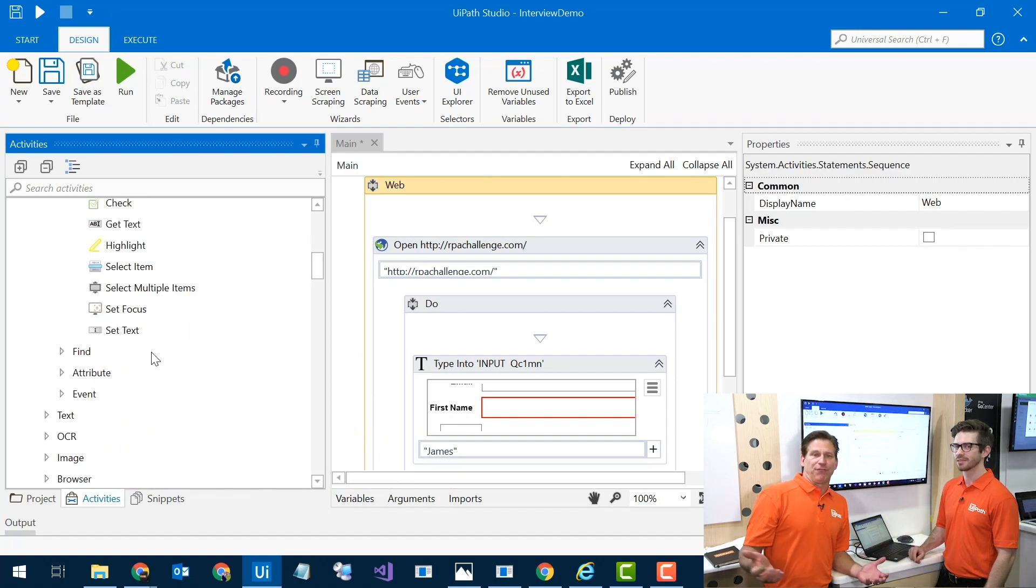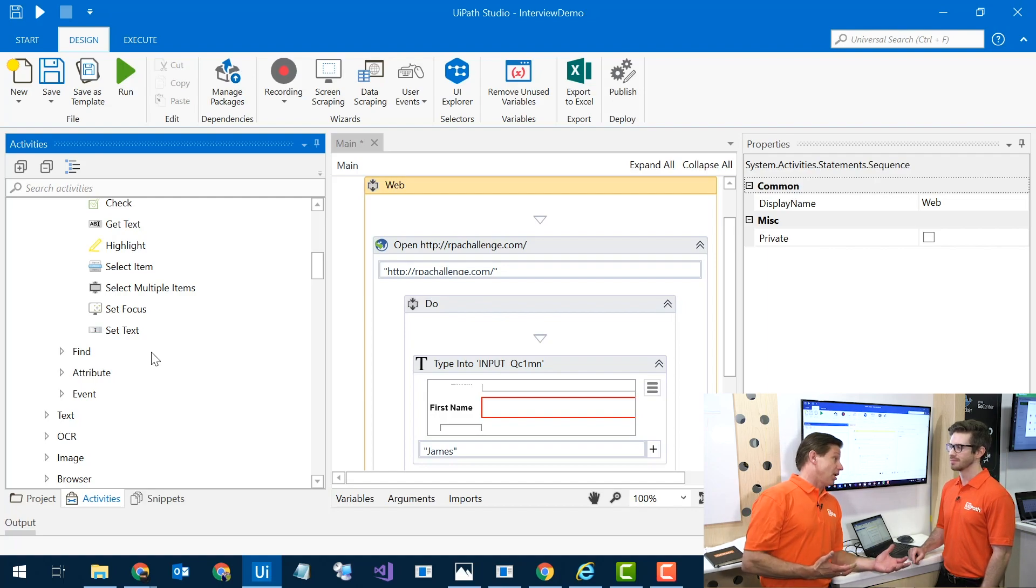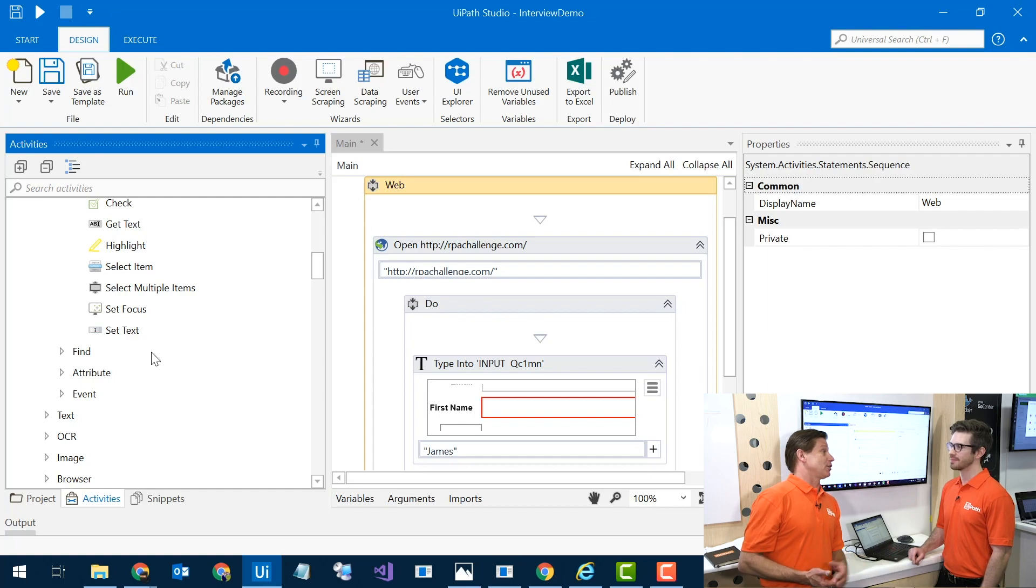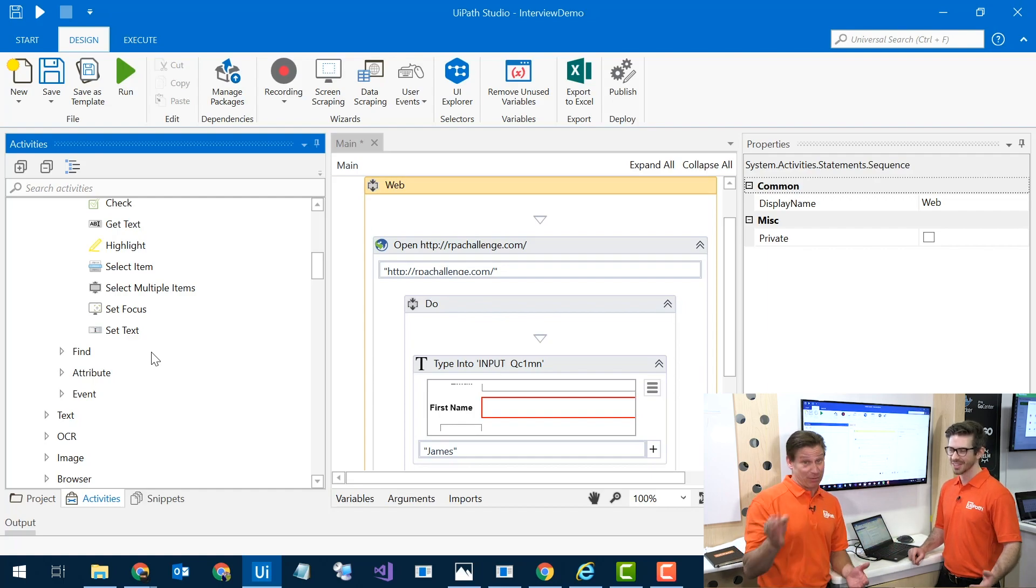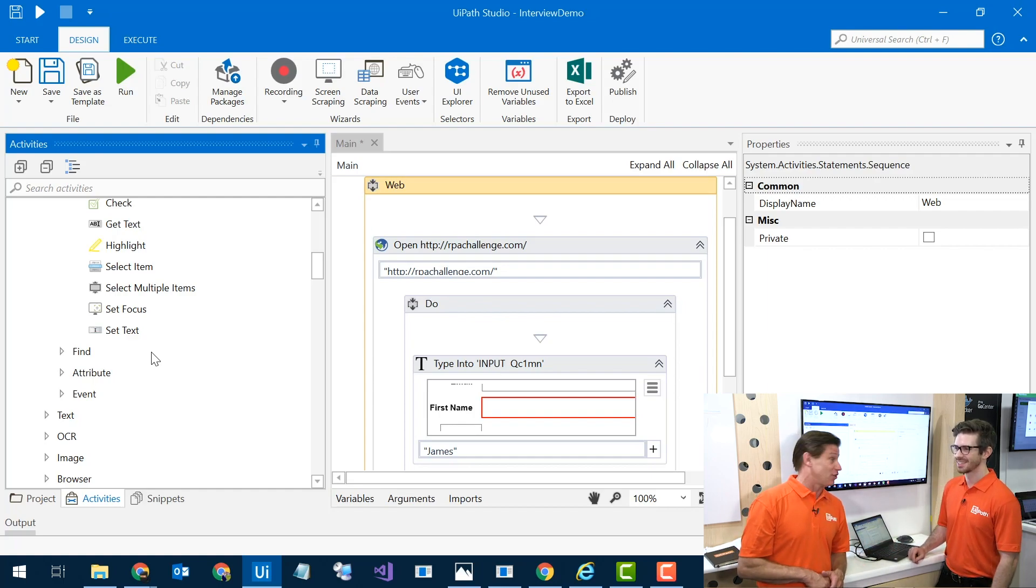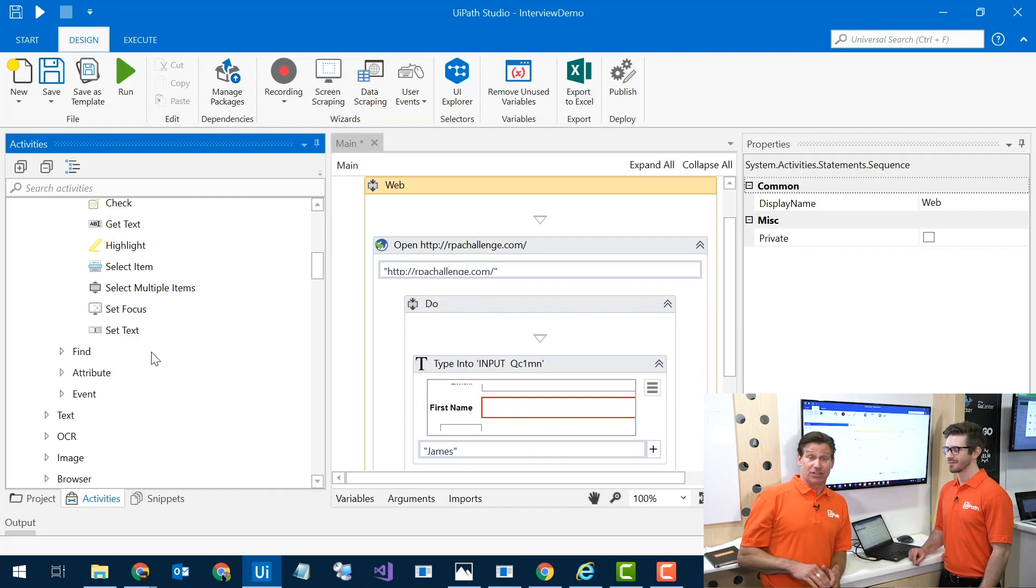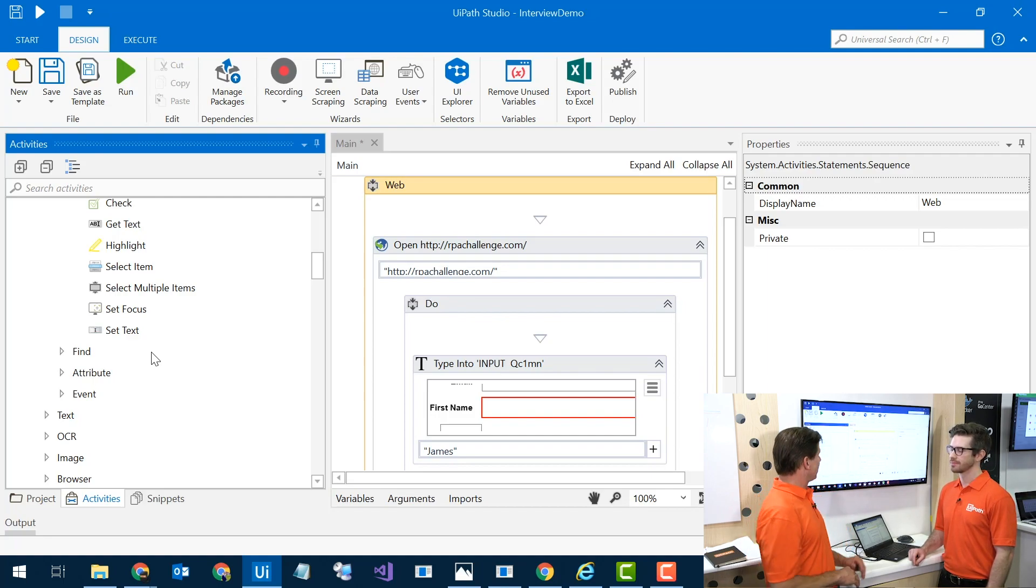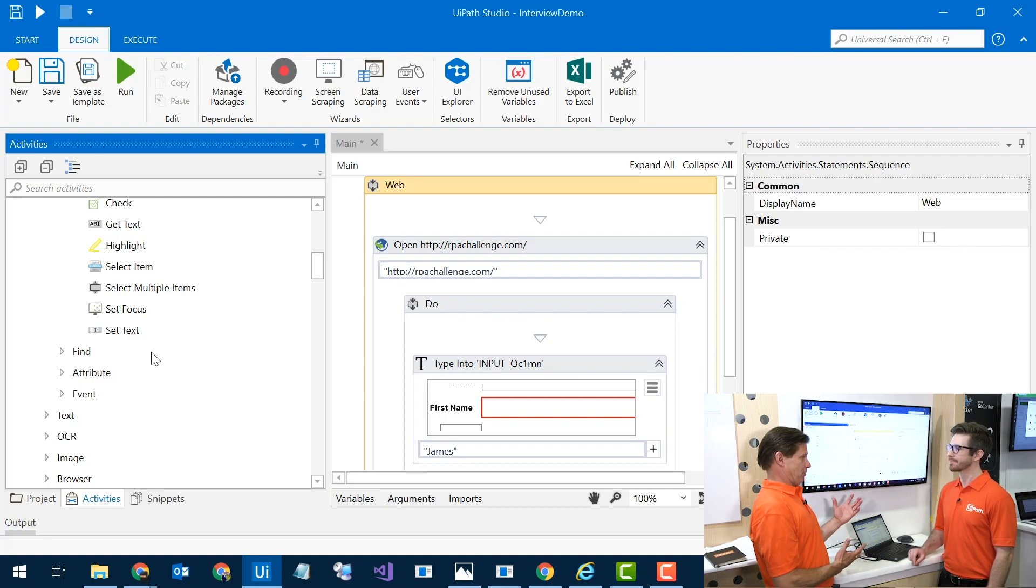Lots of options. About three hundred plus activities actually ship in studio, plus you can have your own, you can build in more. We're getting more connectors, more computer vision stuff coming out. We did a computer vision demo just earlier, so make sure you check out that demo. Great technology.